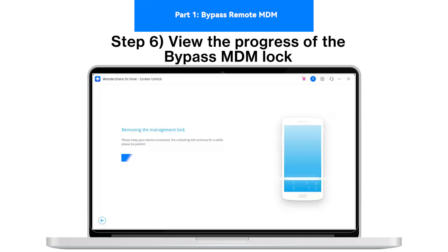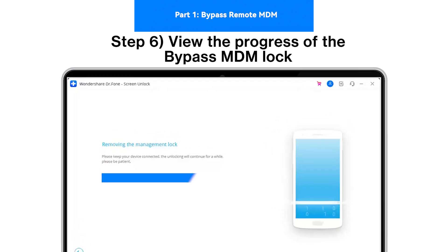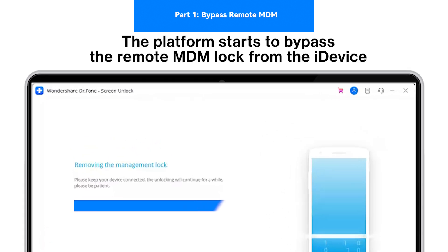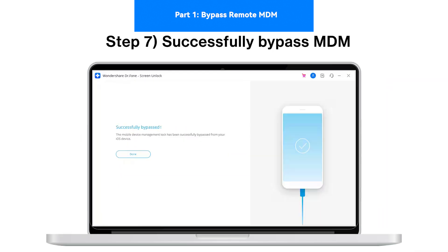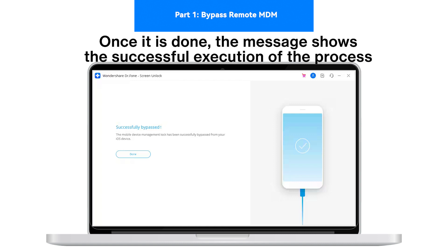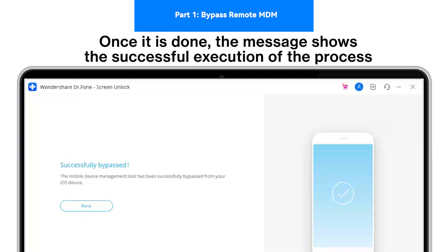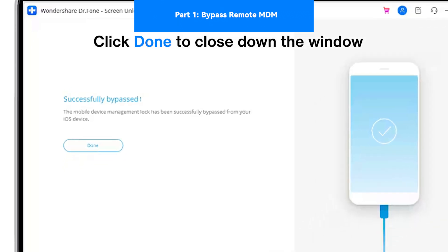Step 6 - View the Progress of the Bypass MDM Lock: The platform starts to bypass the remote MDM lock from the iDevice, displaying its progress on the next screen. Step 7 - Successfully Bypass MDM: Once it is done, the message shows the successful execution of the process. Click Done to close down the window.